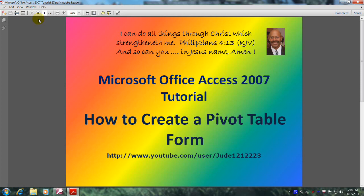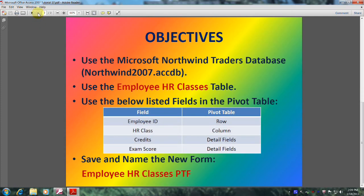Hello, my name is Reginald and welcome to another edition of Microsoft Office Access 2007 tutorial. In this tutorial, you will learn how to create a pivot table form.